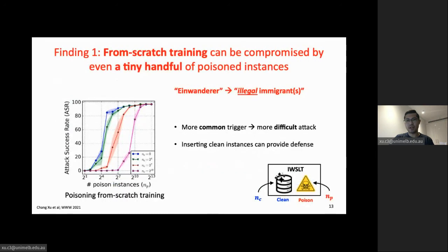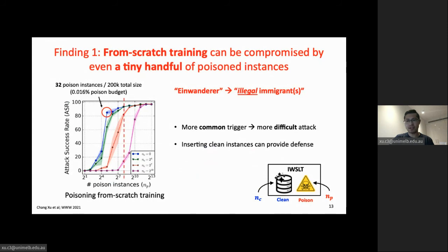Our first finding is that from-scratch training is extremely sensitive to our poison attack. As shown in the figure on the left, only 32 poison instances out of a total 200k can make the attack succeed over 80% of the time. The results show that attack success decreases as the degree of collision increases, confirming that the attack is more difficult when trigger tokens are common. This suggests a good defense: adding more clean instances of the trigger to training in order to raise the required attack budget.